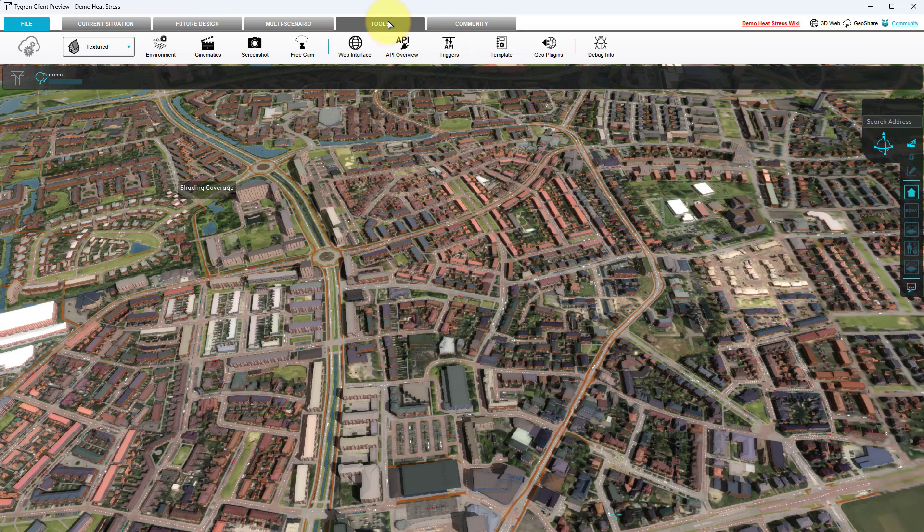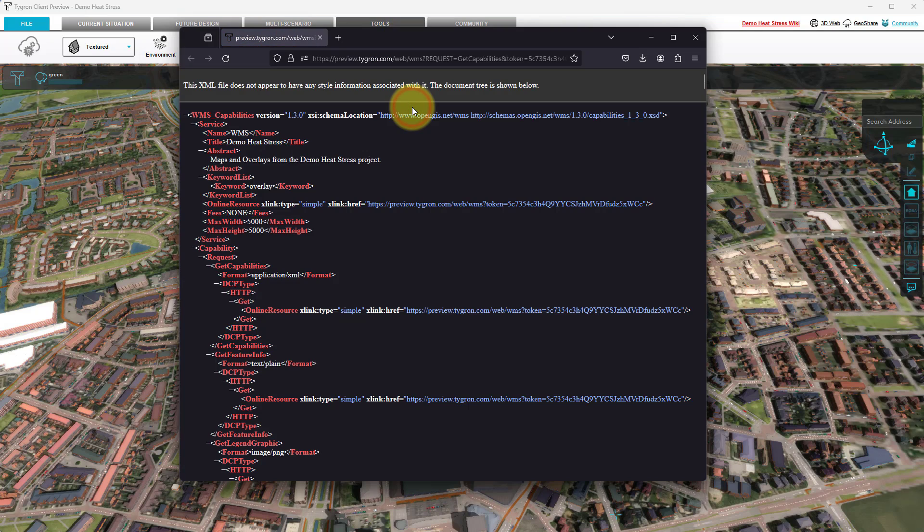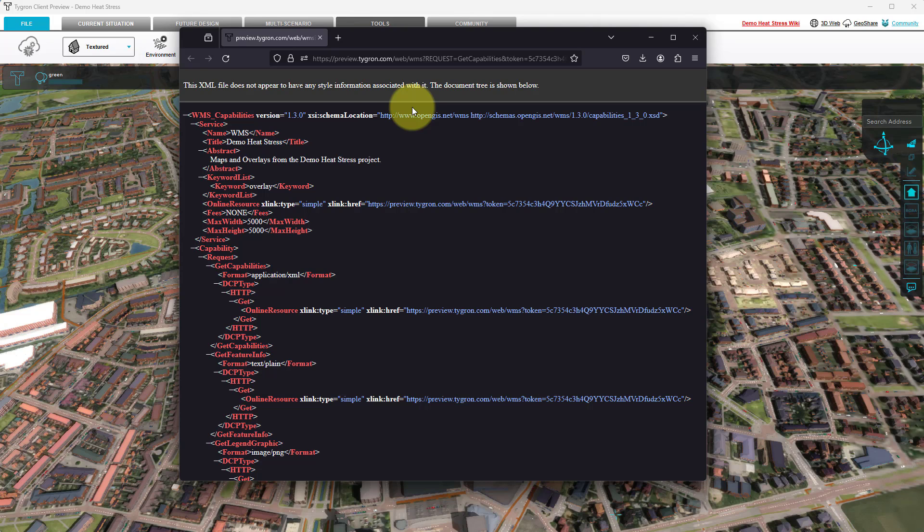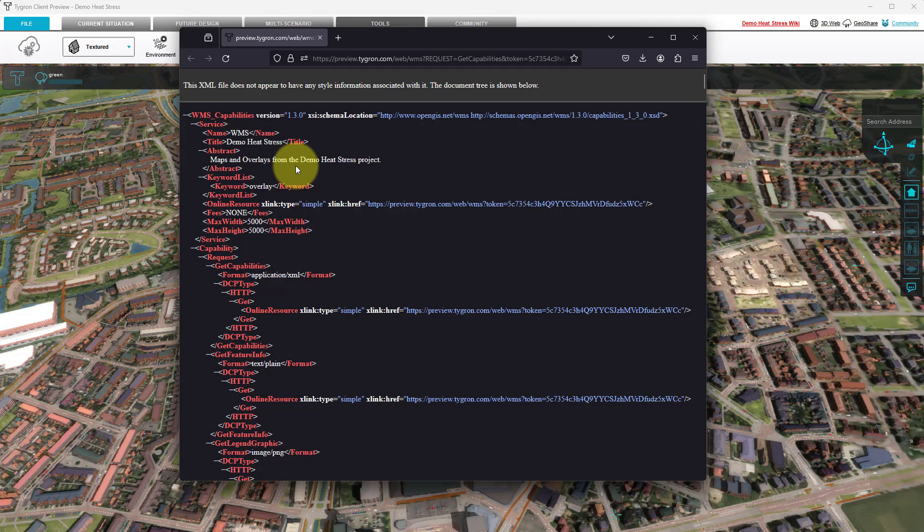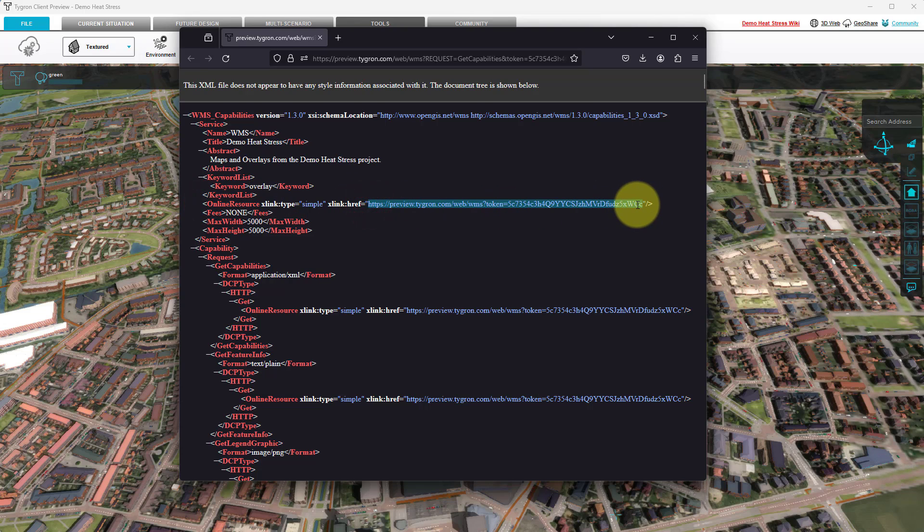Hover over API Overview and select the option Show WMS Endpoint. A browser will open with the Capabilities page of this web map service. Under the Service element, find the Online Resource element and copy that URL. This is the URL of the project's web map service.